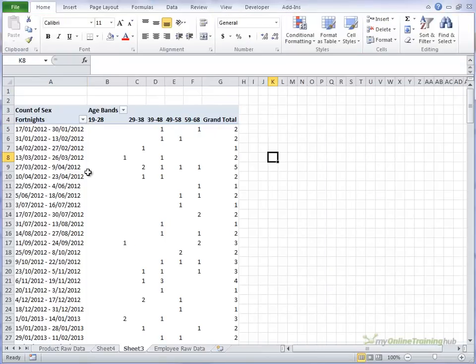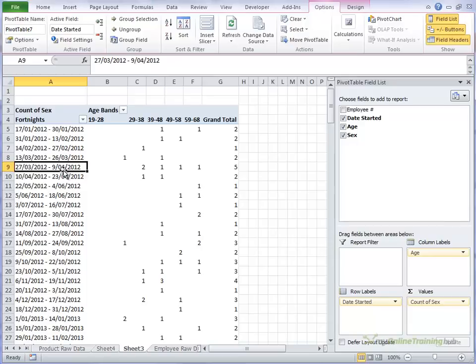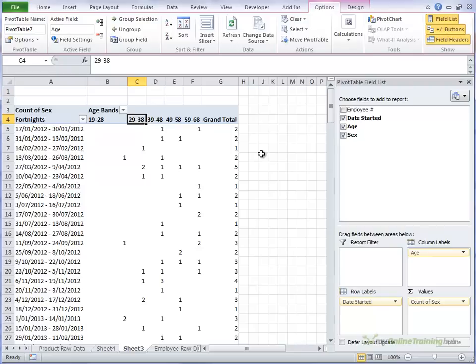So there we have grouping by dates and grouping by numbers into, well in this case age bands, but it could be any type of grouping that you'd like to use.